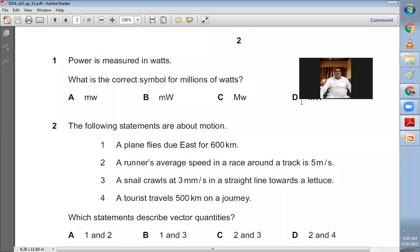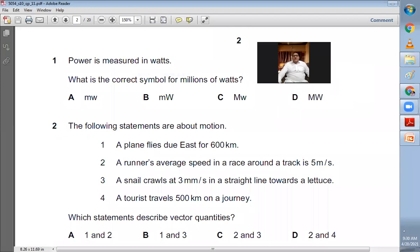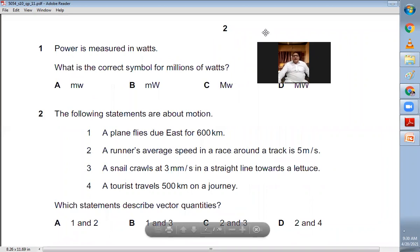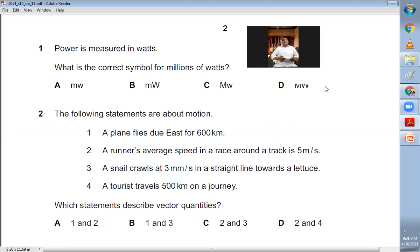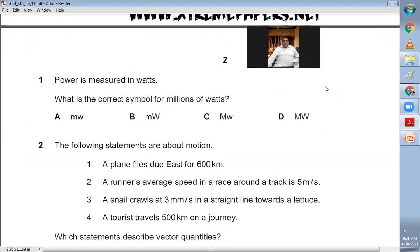Question number one: power is measured in watts — what is the correct symbol for millions of watts? Don't confuse it with milli. Milli means one by thousand; millions means 10 to the power six, represented with a capital M. The watt is also represented with a capital W. So D is the right choice for question number one.